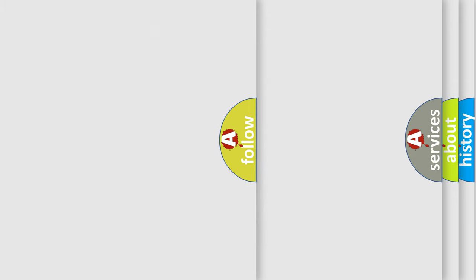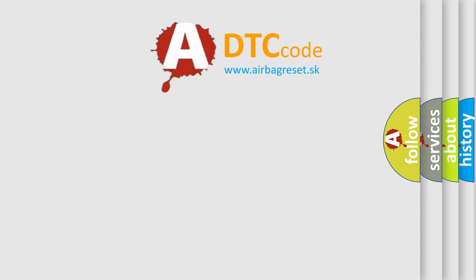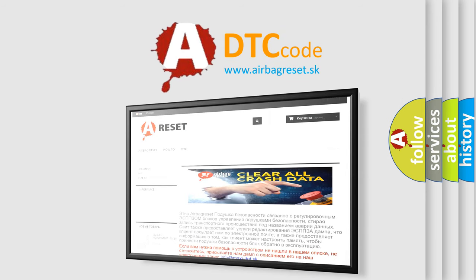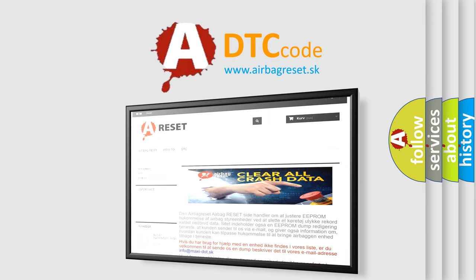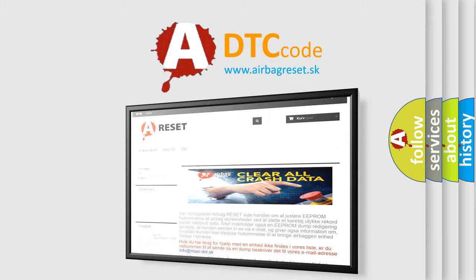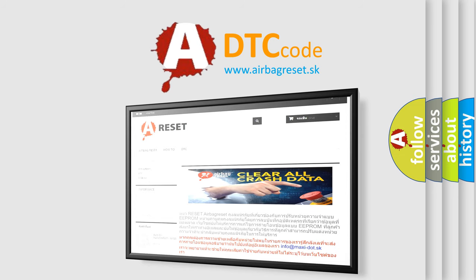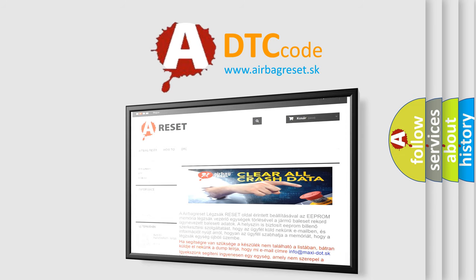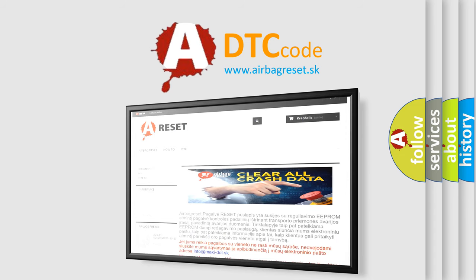The airbag reset website aims to provide information in 52 languages. Thank you for your attention and stay tuned for the next video. Bye!